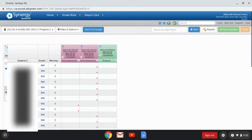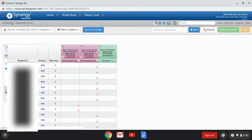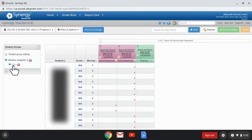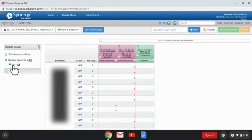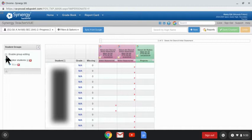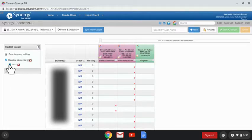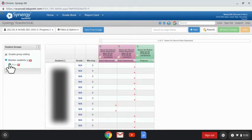The screen will then refresh and show the groups that I've created over here. So here's my ELL group. Now I want to add students into this group, so I'm going to check this box, enable group editing, and then click the plus sign next to my subgroup ELLs.